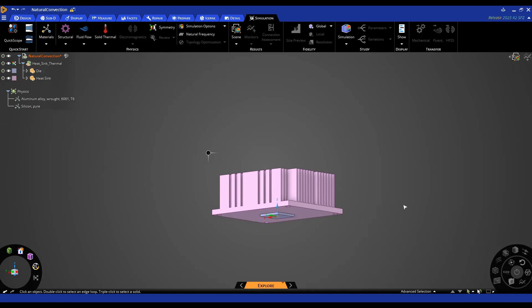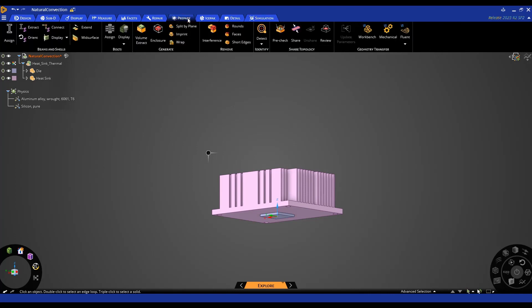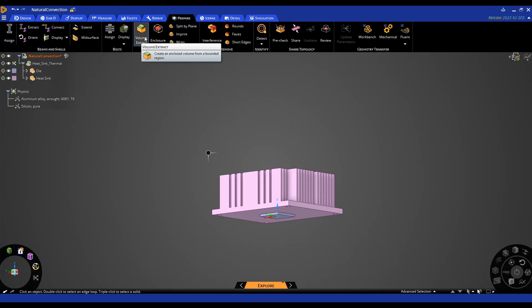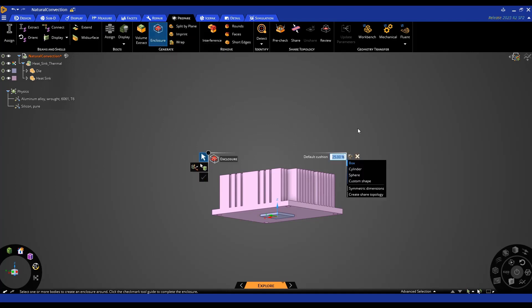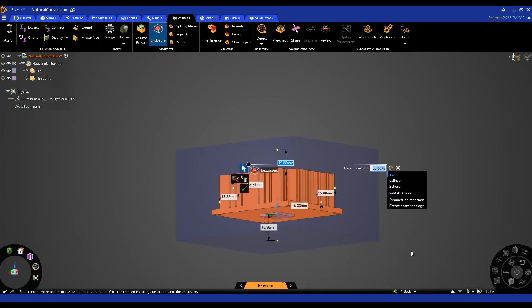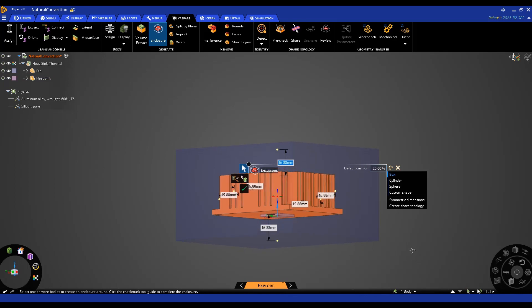So to start off I need to create the enclosure of the fluid that we're going to use to model the natural convection. To do that in the prepare tab there's this volume enclosure option and then I select the body that I want it to enclose.